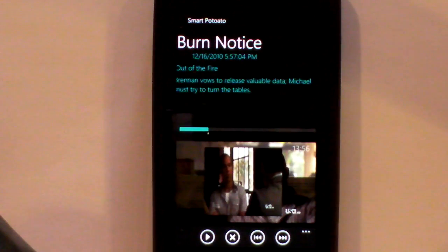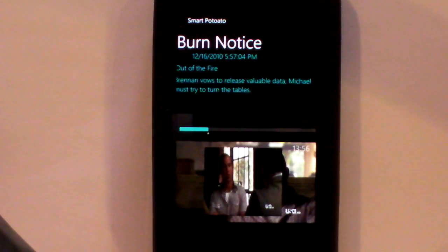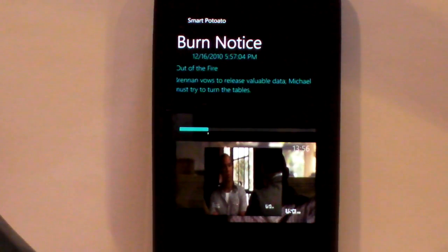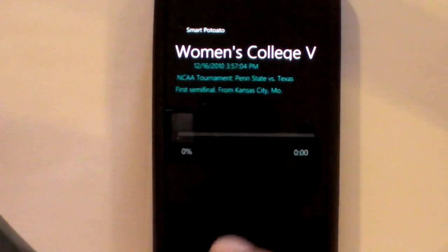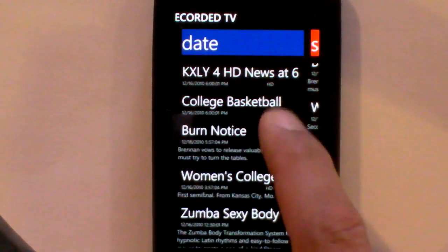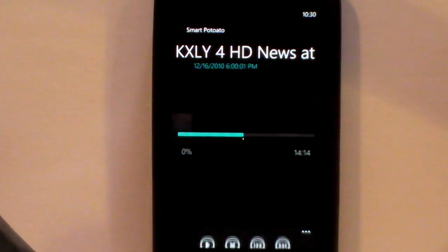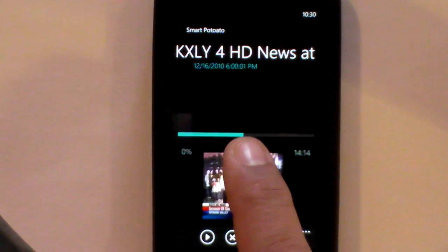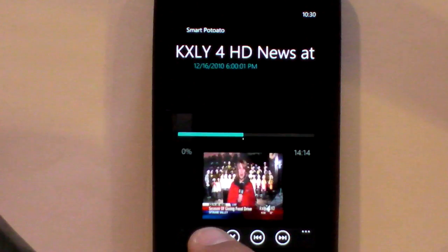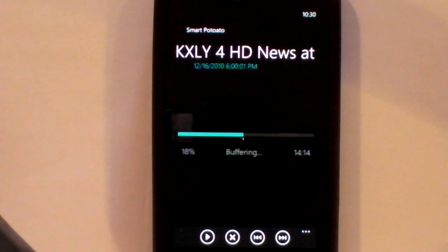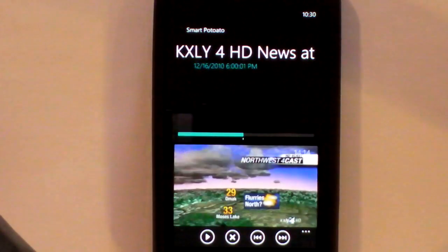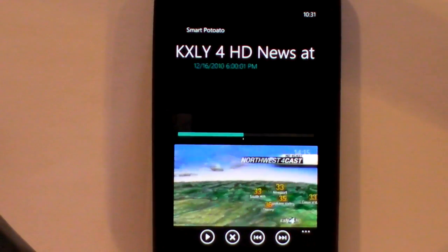If we go back to a different show — for example, the news — it has its own saved position. And you can hit play on that and watch that show as well.